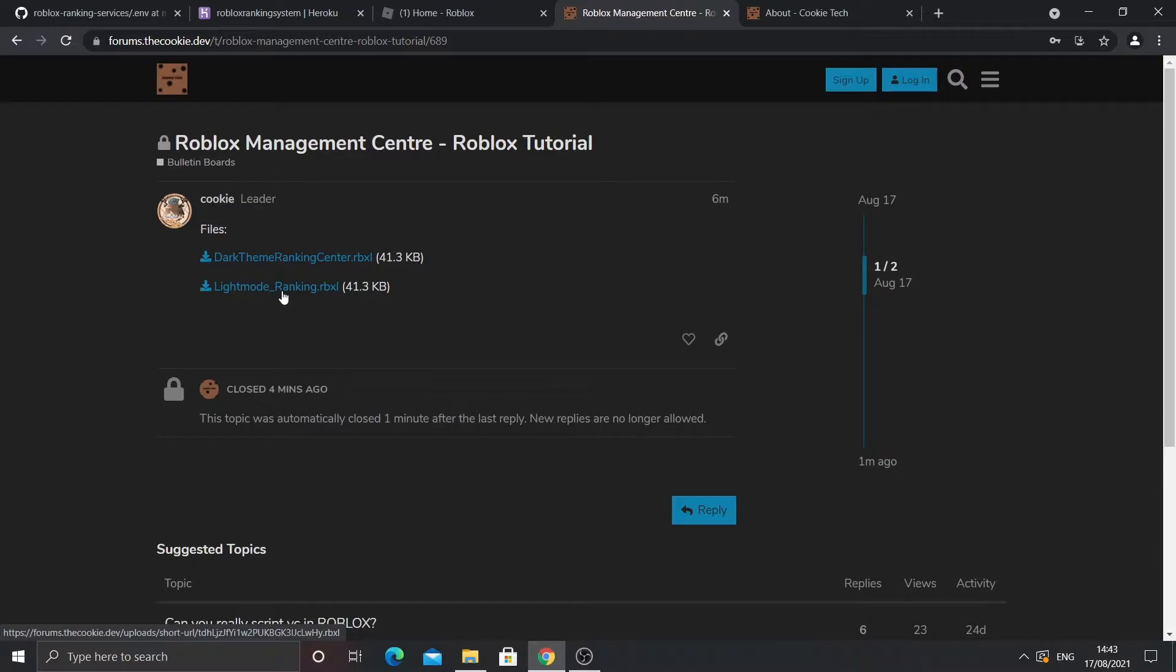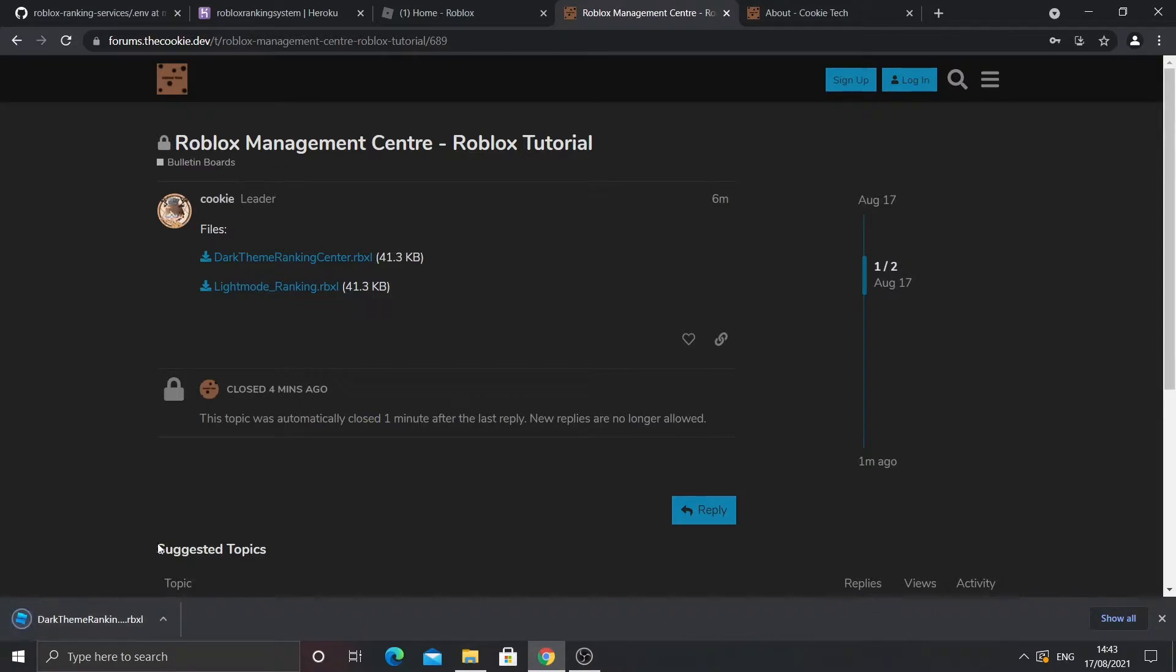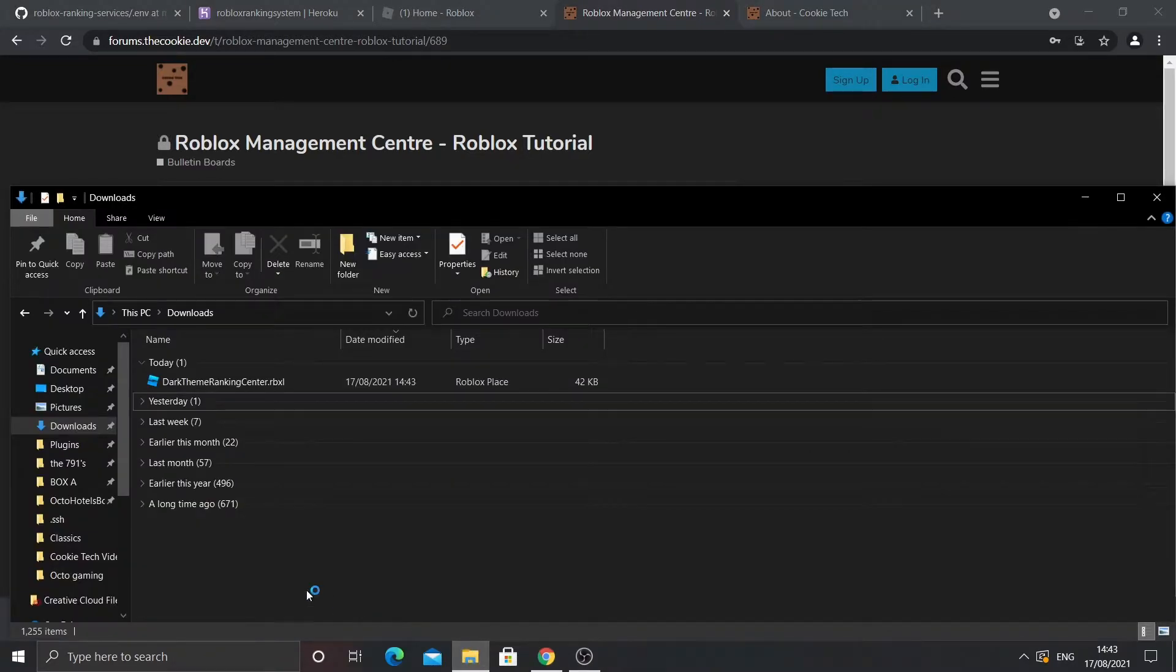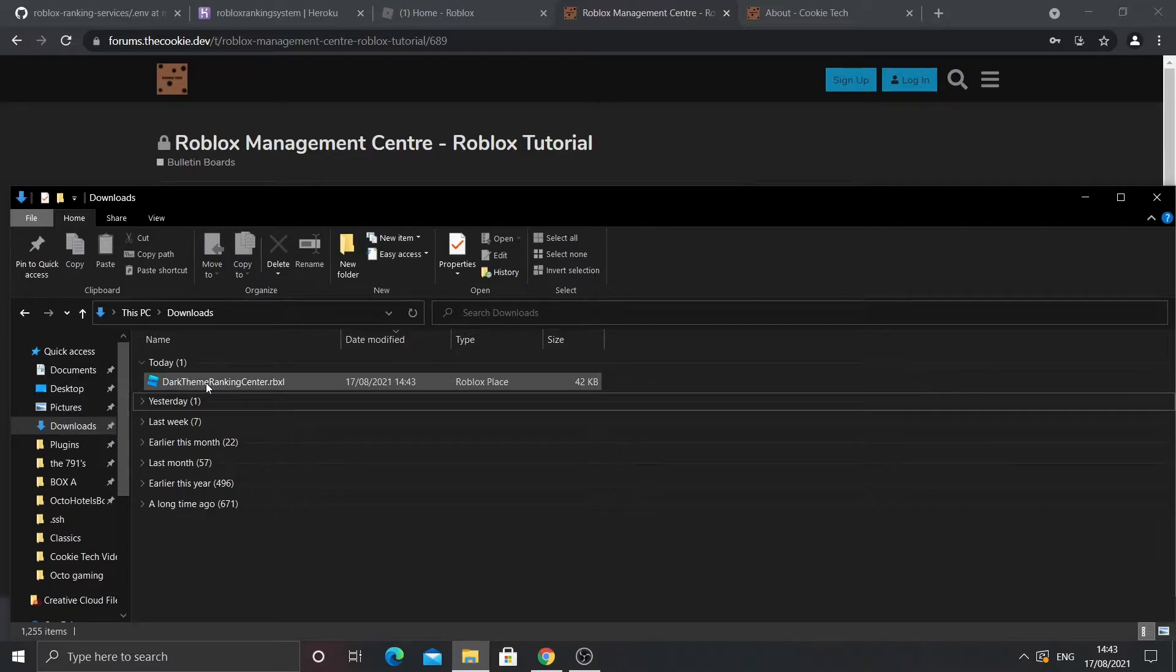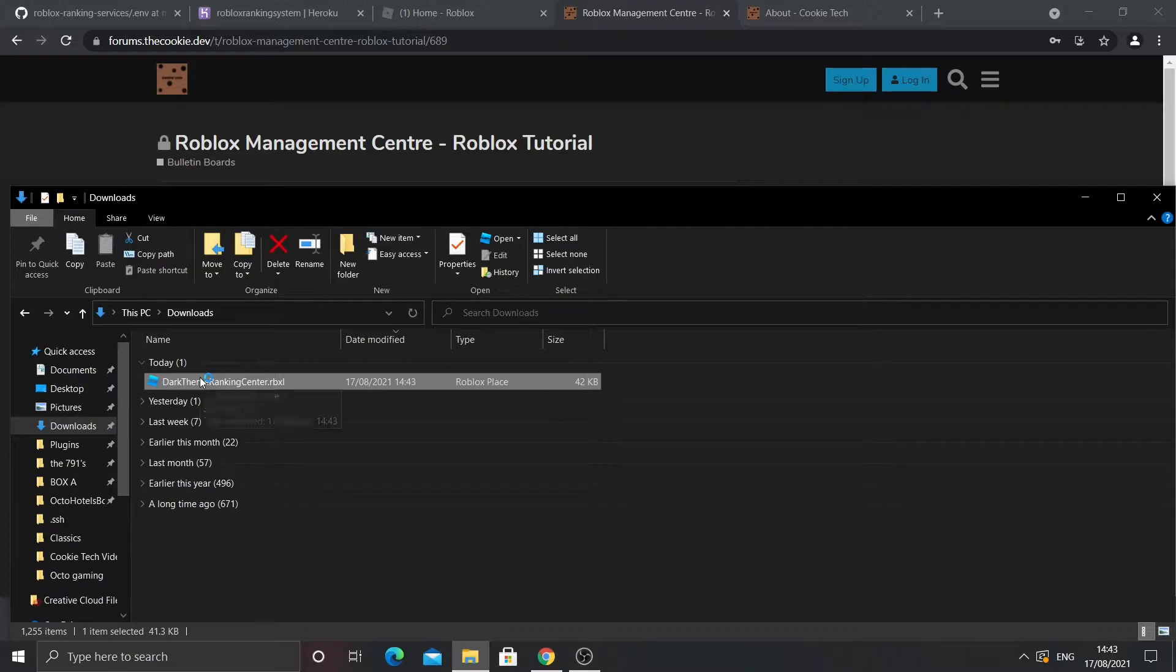For the sake of this, I'm going to pick the dark theme ranking center and then you click on the blue text and it will download. Remember they are exactly the same, they are literally just different colors. So I'm going to go to my downloads folder and you should see that your file is there and double click on it to open.